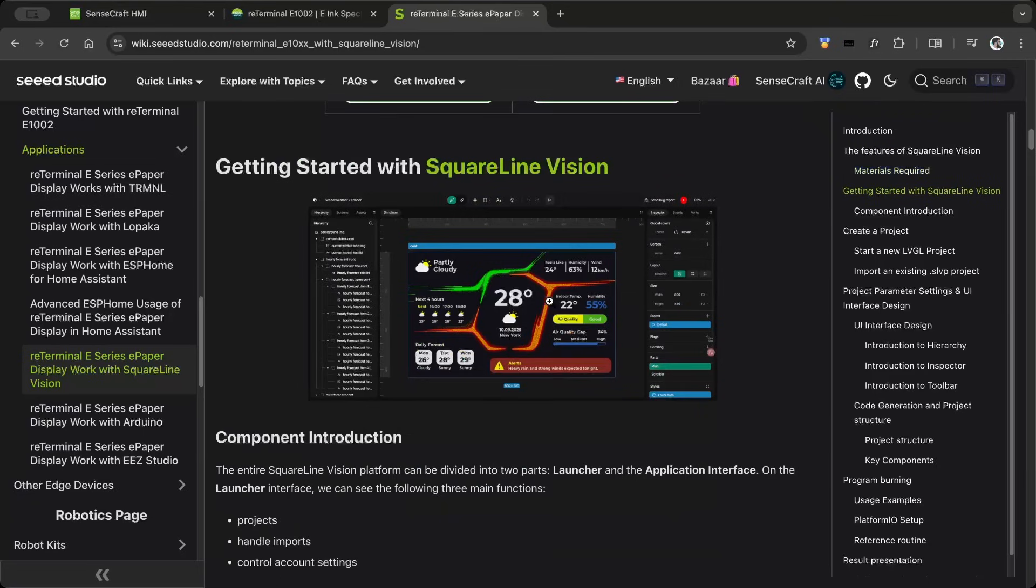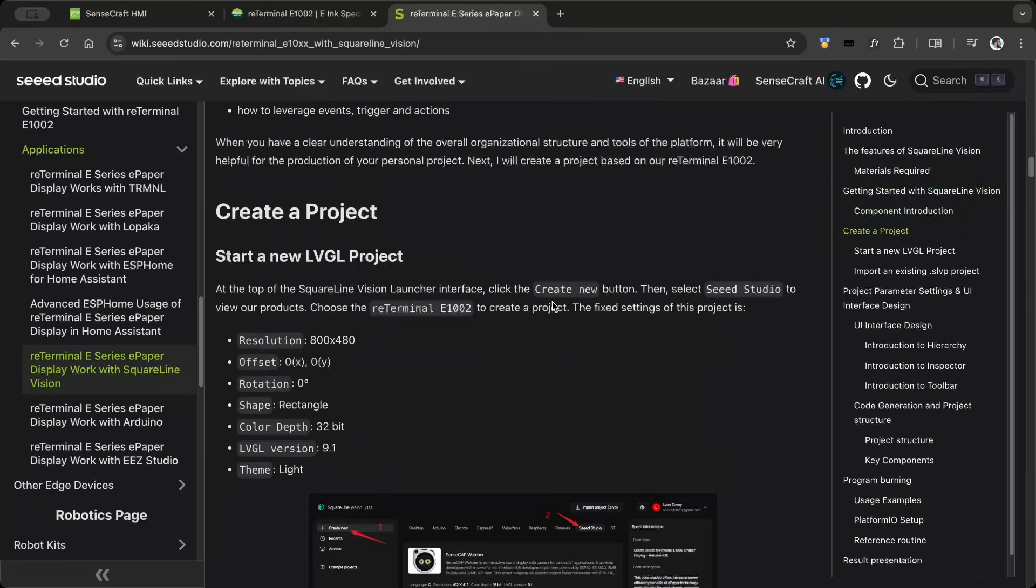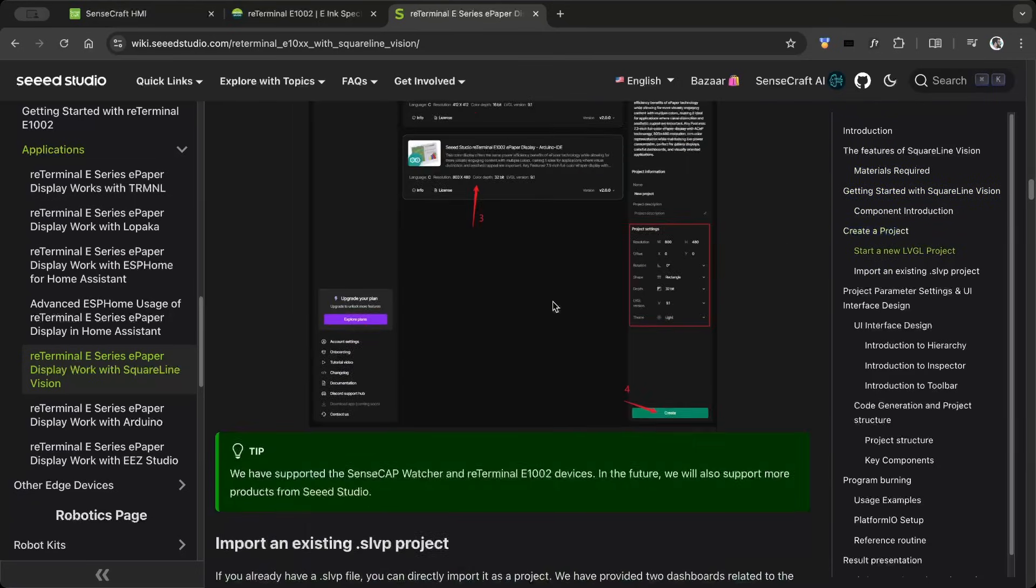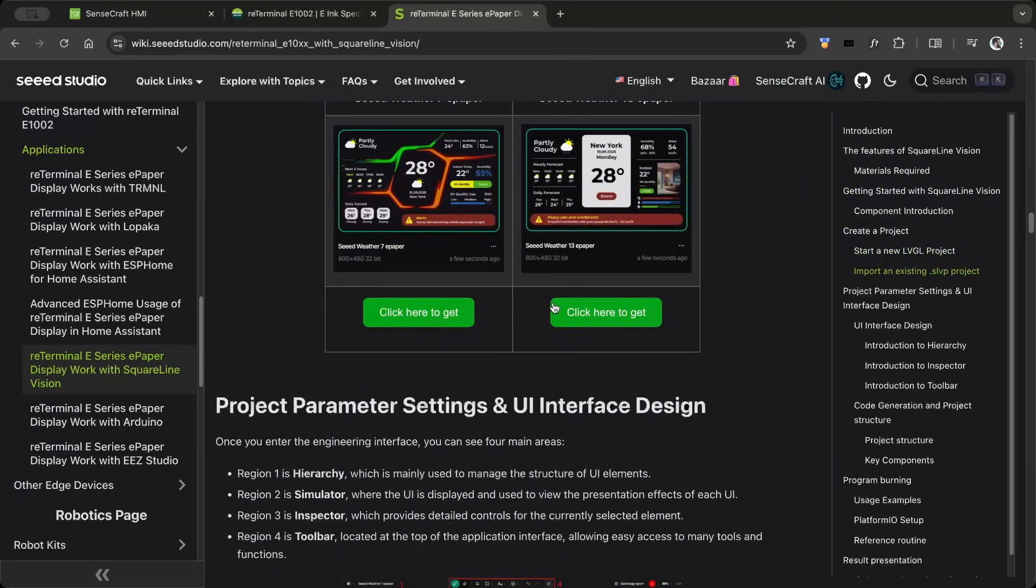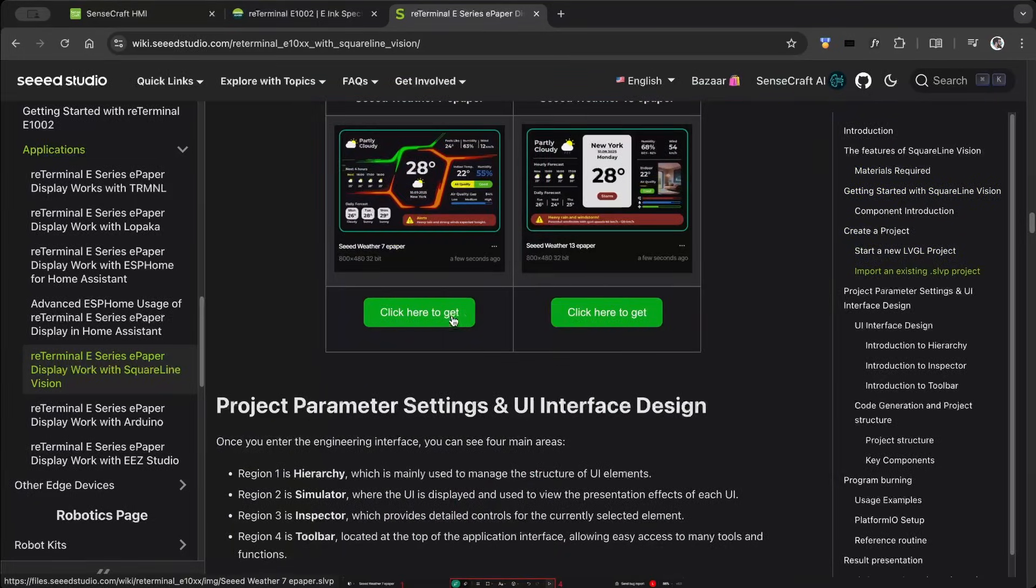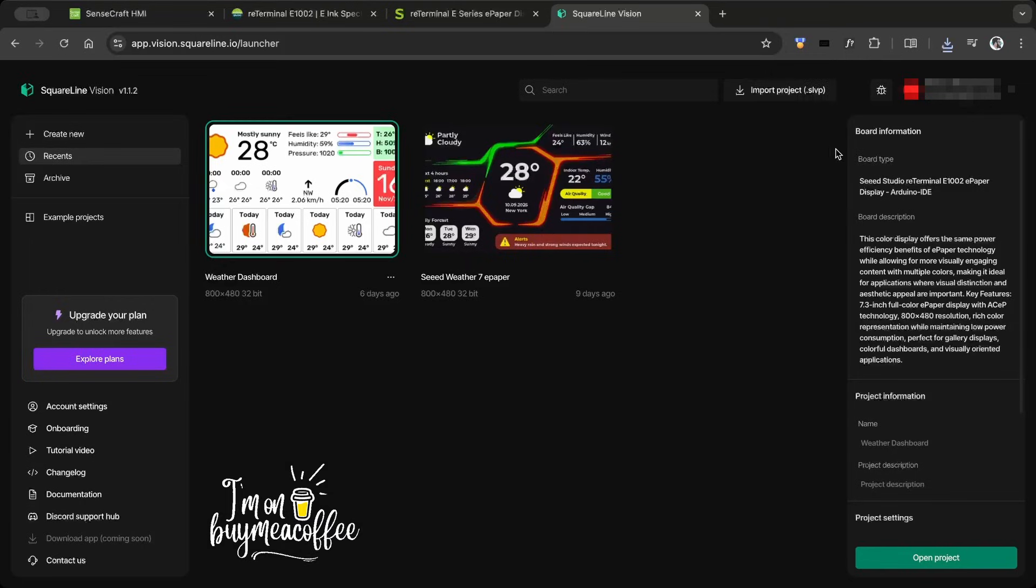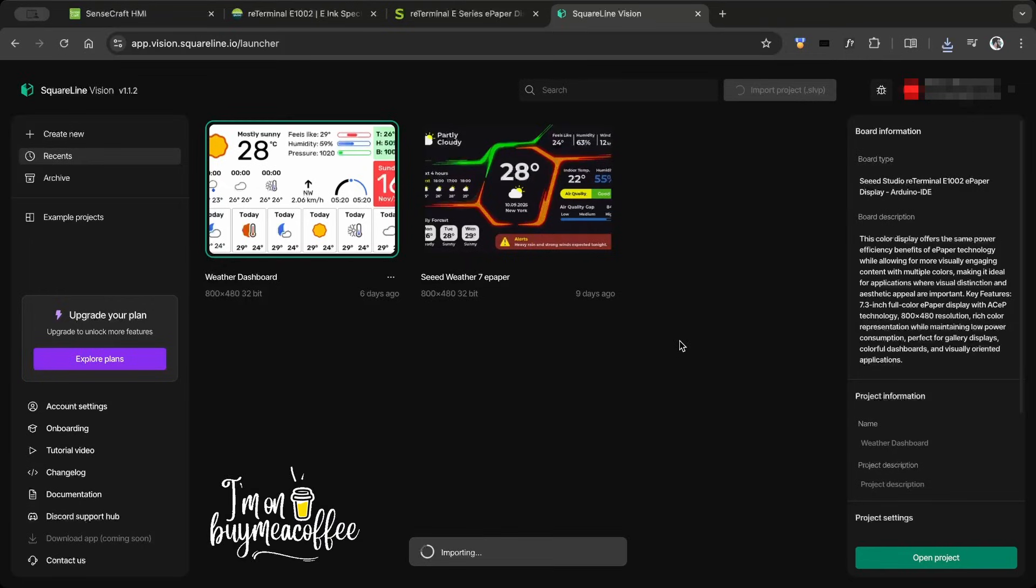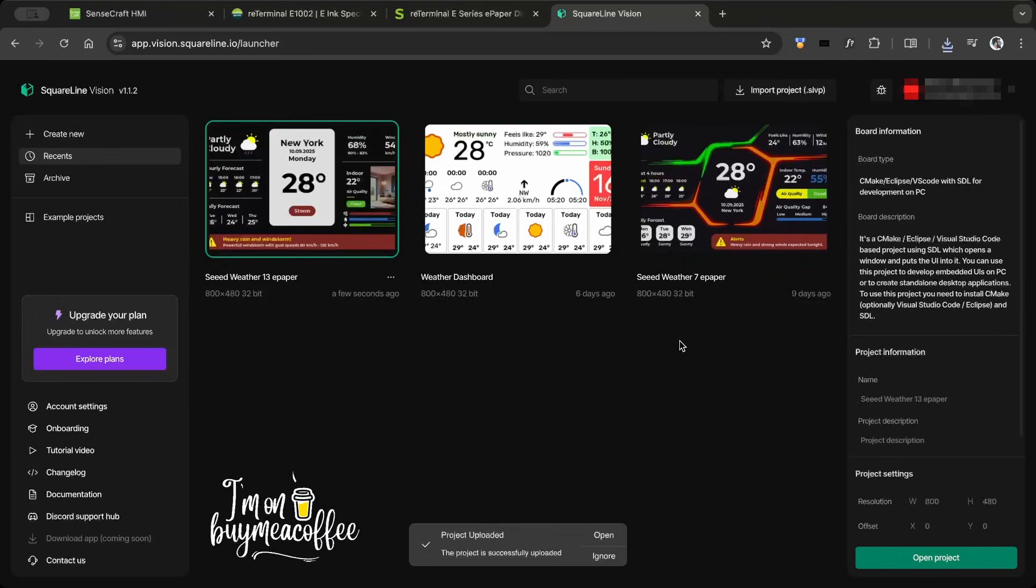For SquareLineVision, I used the demo project provided by Seed Studio. It's a great way to understand how the SquareLineVision interface works and to get started quickly.